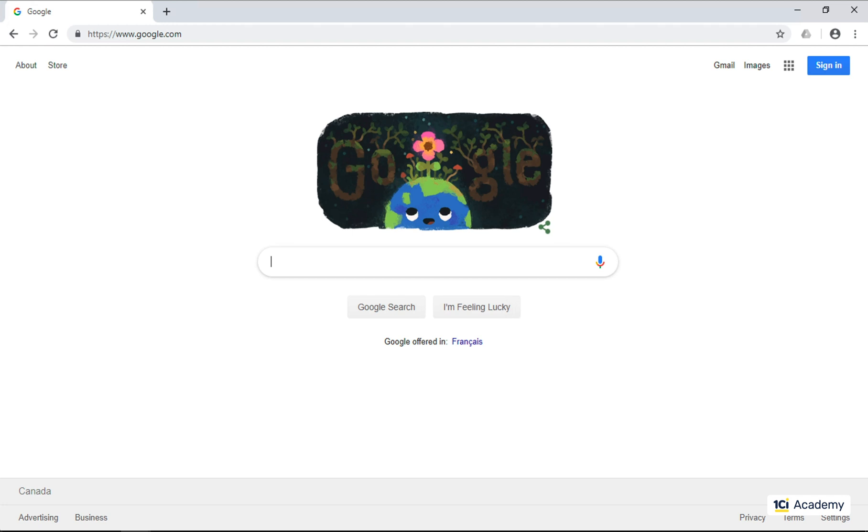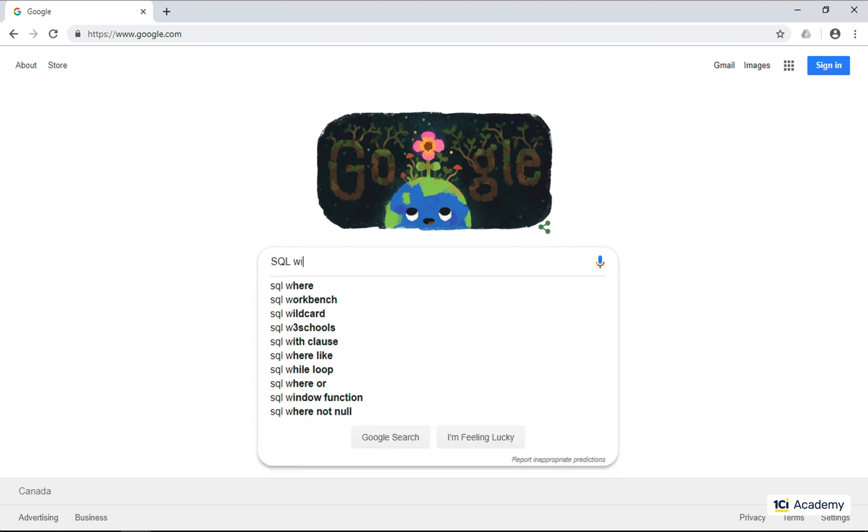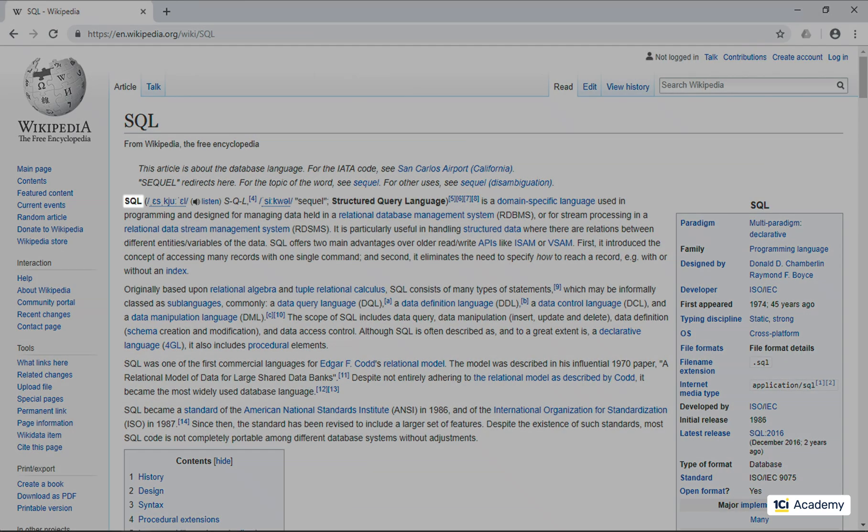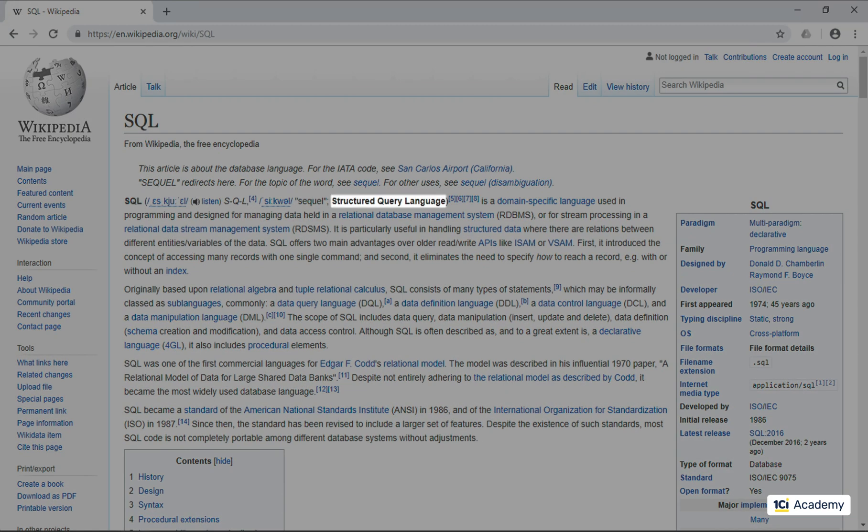The 1C Enterprise Query Language syntax is based on a well-known and universally popular SQL language. Let's see what Wikipedia has to say about this guy. SQL, the structured query language designed for managing data held in a relational database management system.